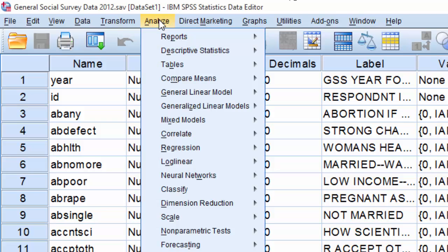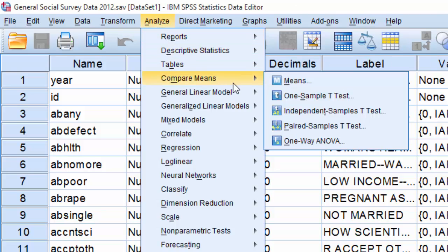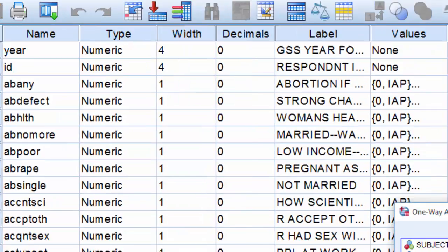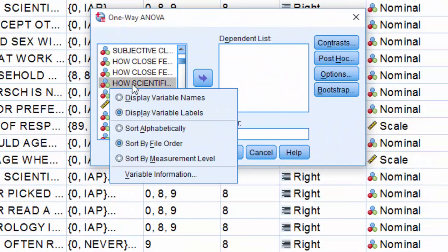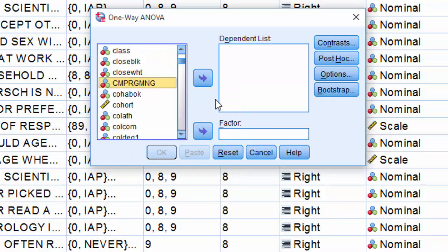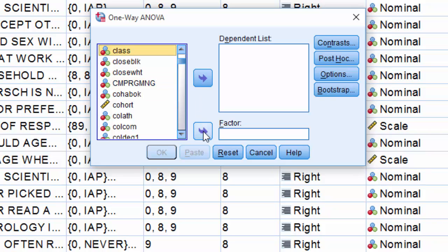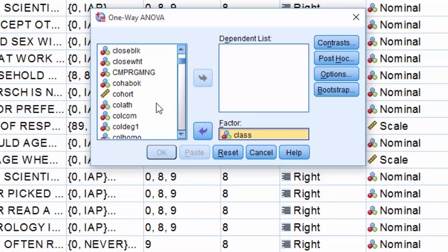To perform my one-way ANOVA I would go to analyze, compare means, and select one-way ANOVA. From here I'm going to right click on the list of variables and select display variable names. Next I will locate my independent variable, class, and place it in the factor box.